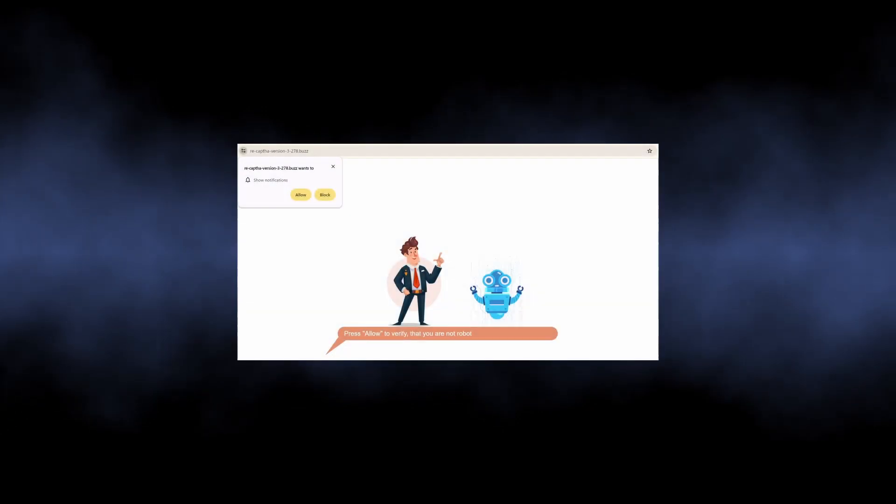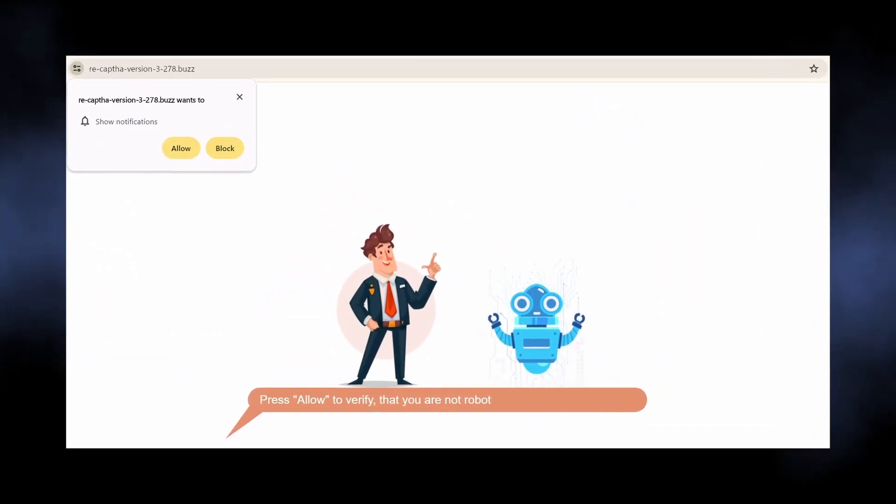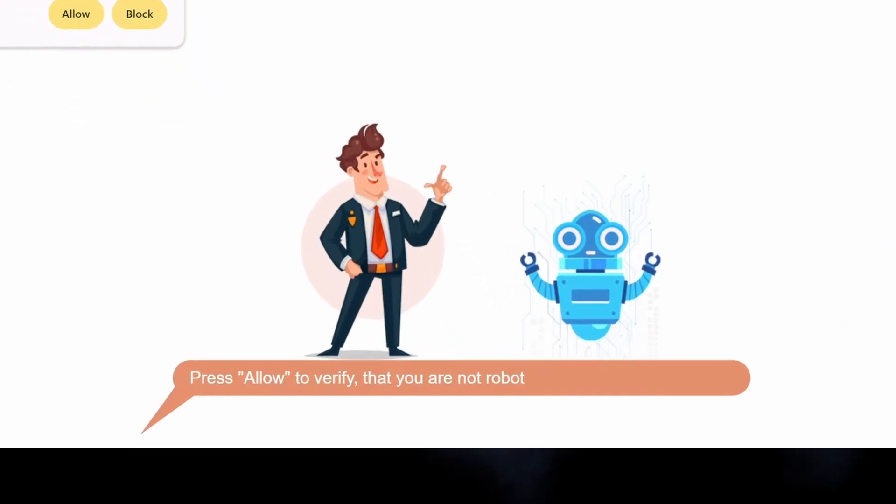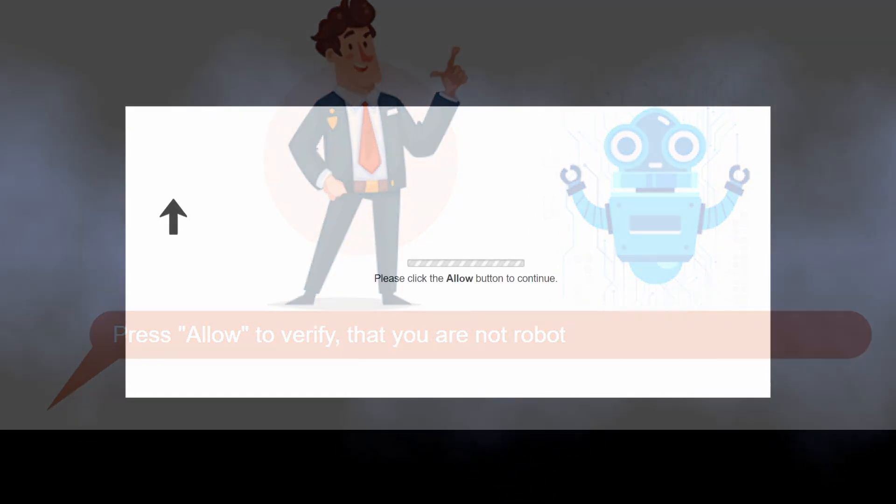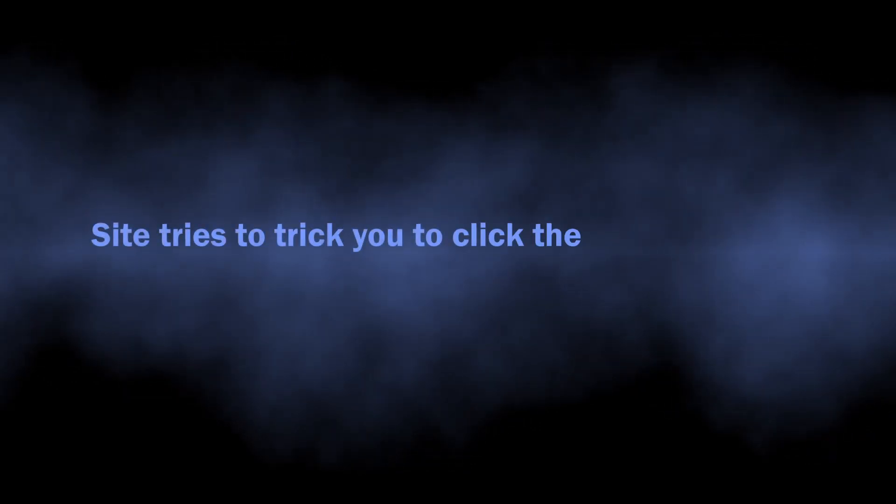Sites like recap3278.bus are nothing more than scam pages that trick you into enabling pop-up notifications. In particular, they say it is required to prove that you are not a robot, or just show you a pointer to the pop-up request window with an arrow and a bold request saying 'allow pop-ups.' All this is needed to force you into making this click.